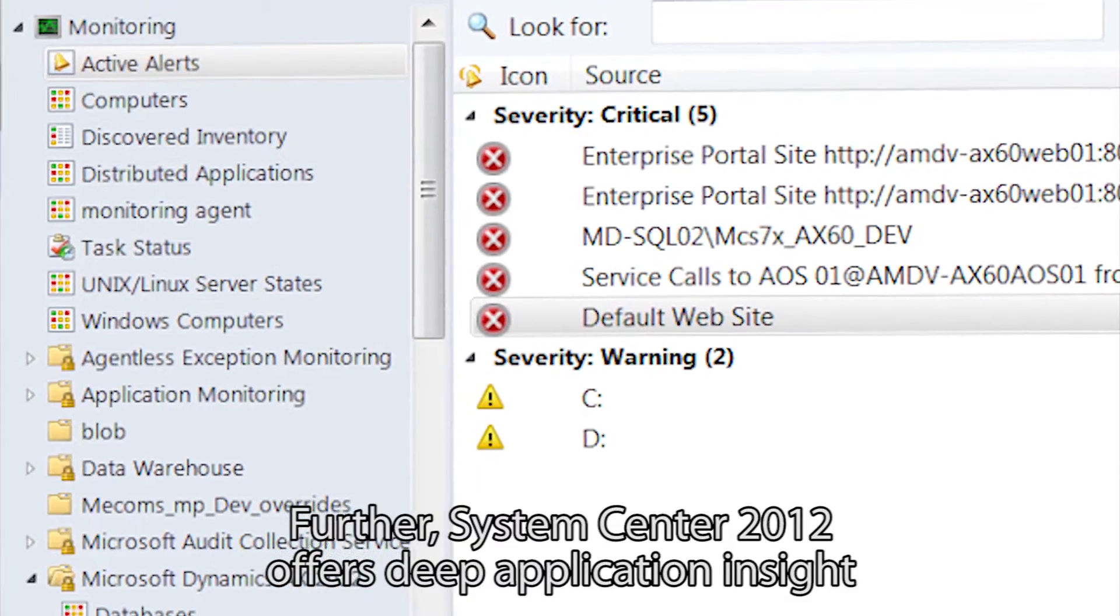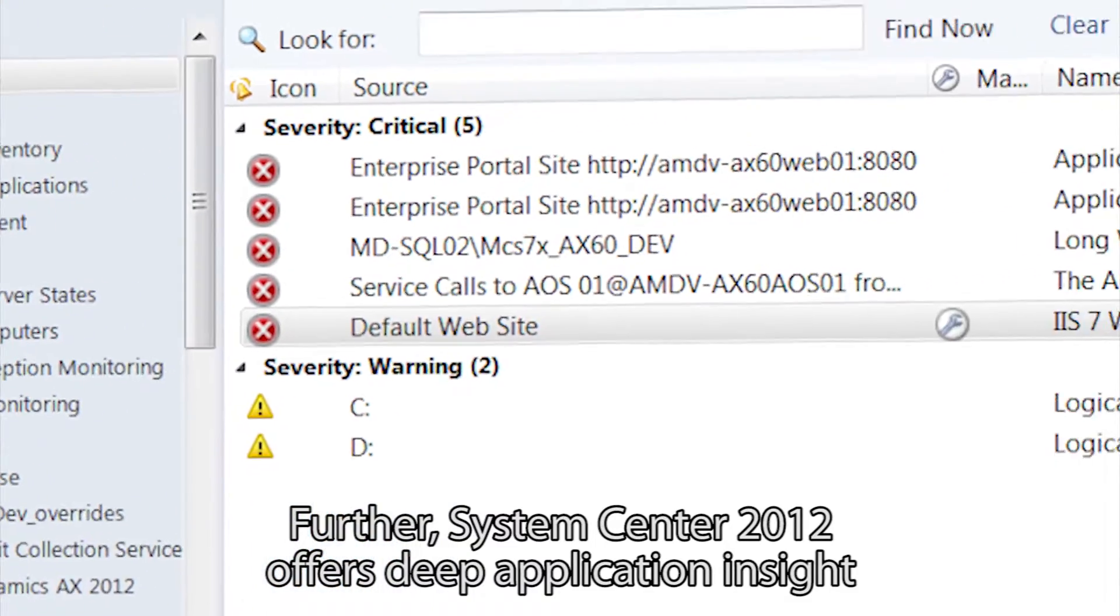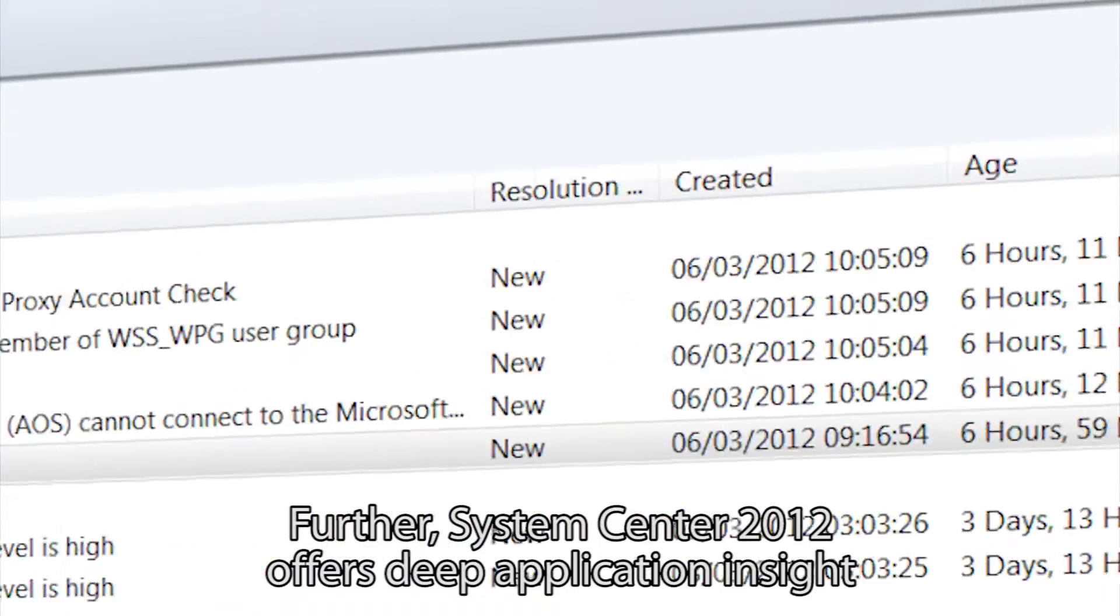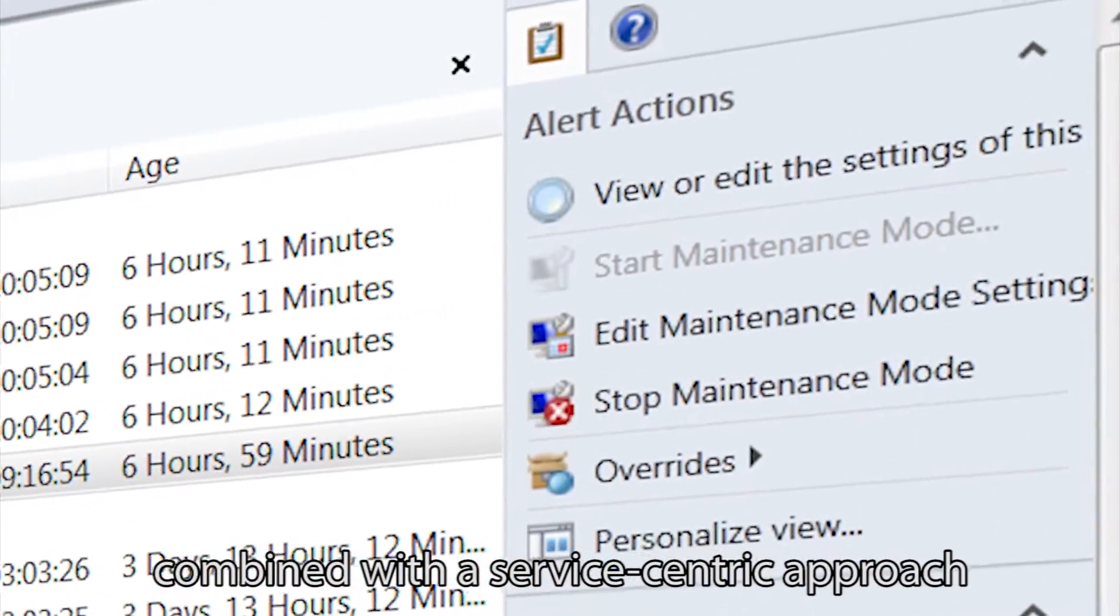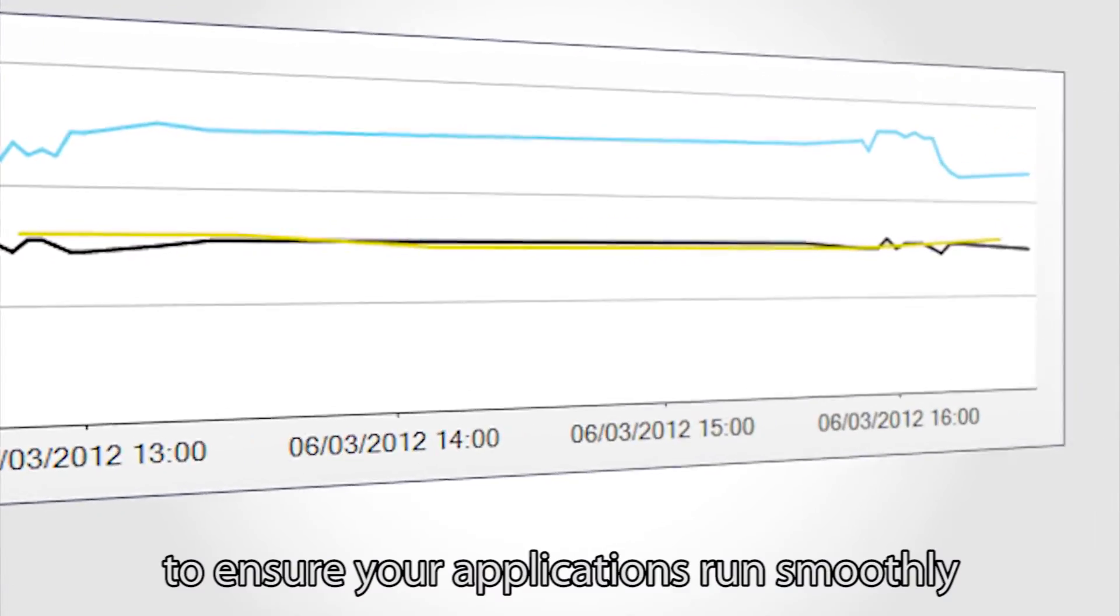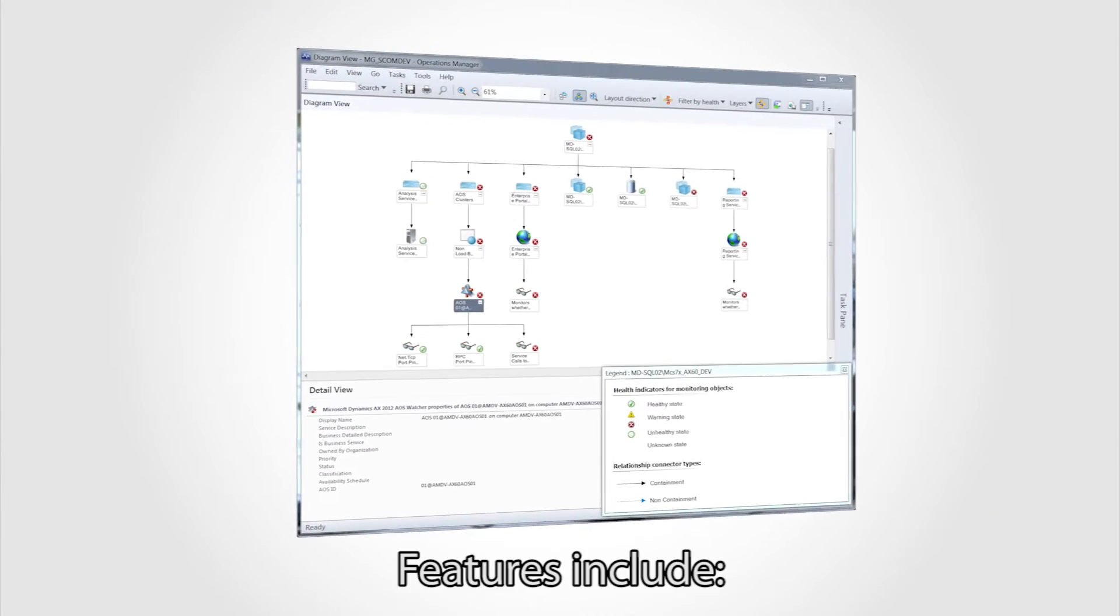Further, System Center 2012 offers deep application insight combined with a service-centric approach to ensure your applications run smoothly.